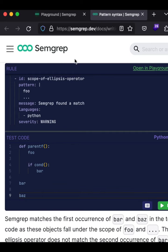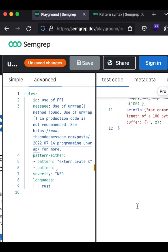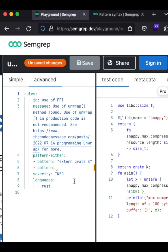And the best thing about it is that it also has a playground, wherein you can even test your rule and implement it at the same time.